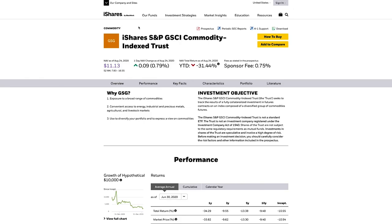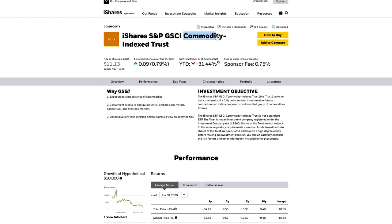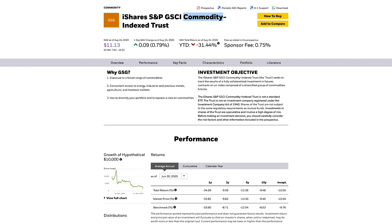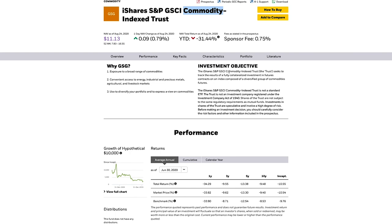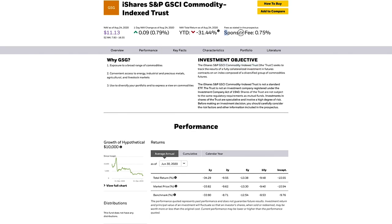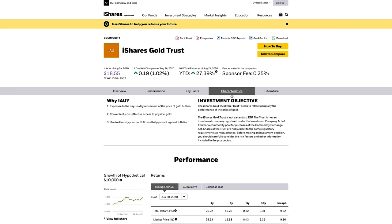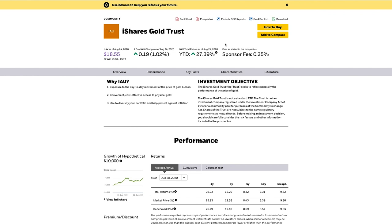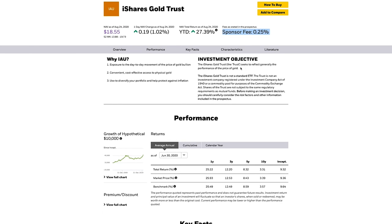Next we jump over to iShares, a brand owned by BlackRock, where we get access to our commodity index. The investment objective is to track the GSCI Commodity Indexed Trust. The sponsor fee is 0.5%. Finally, we also have iShares for their Gold Trust, with a management fee of 0.25%, and the objective to track the price performance of gold over time.